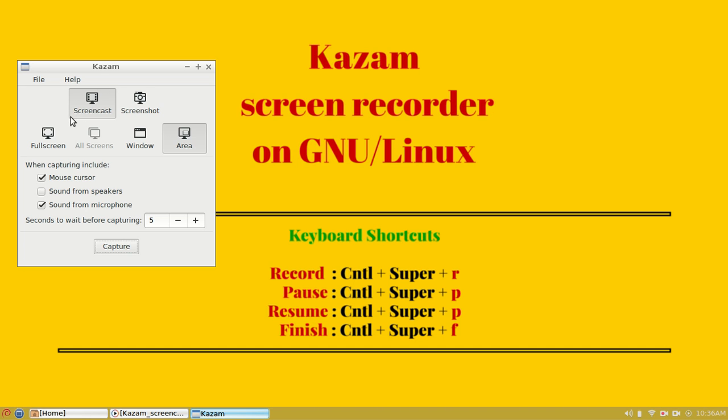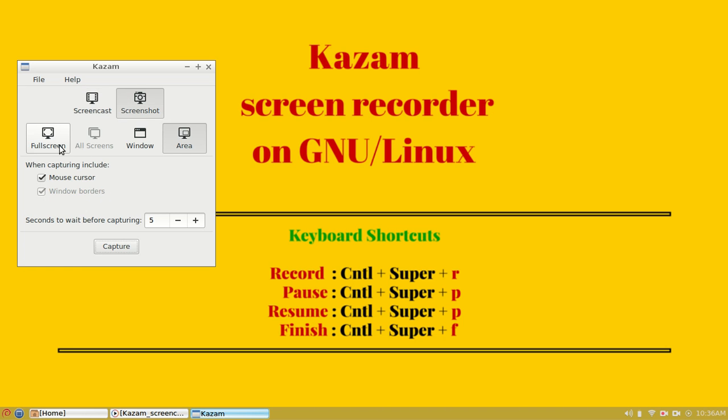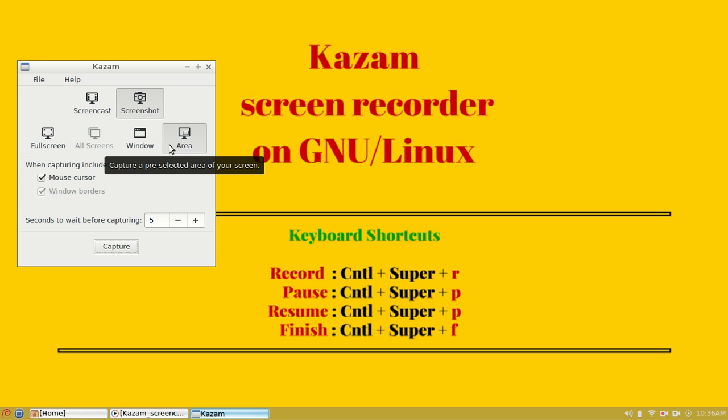The main window has two main options: screencast and screenshot. Each of these options have four common options: full screen, all screens, windows, and area. The screenshot, as the name suggests, will capture either full screen, any window, or the area which you select.